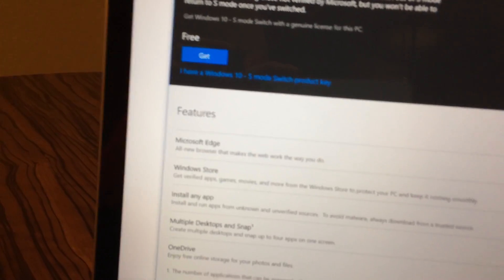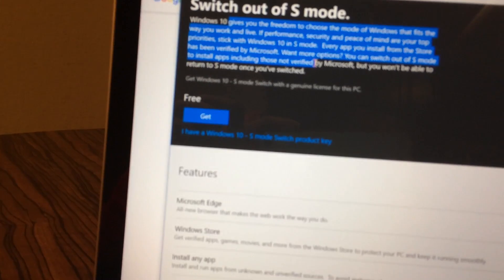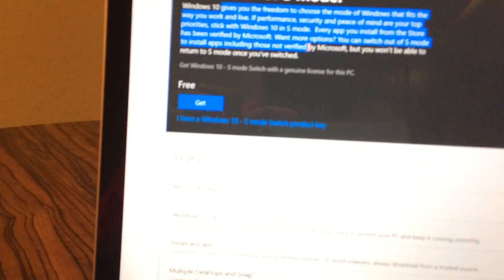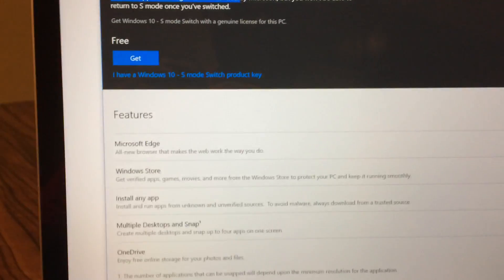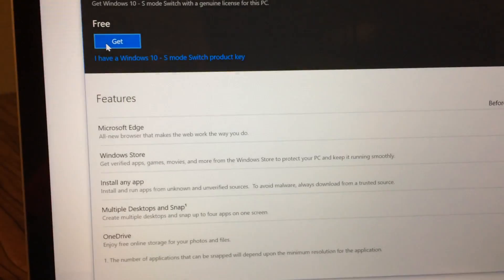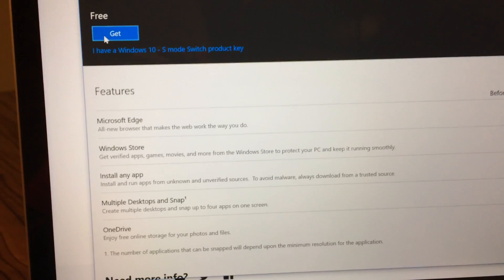As you can see here, this tells you a little bit more about Windows 10 S Mode. You're going to want to hit the Get button, and this is free.